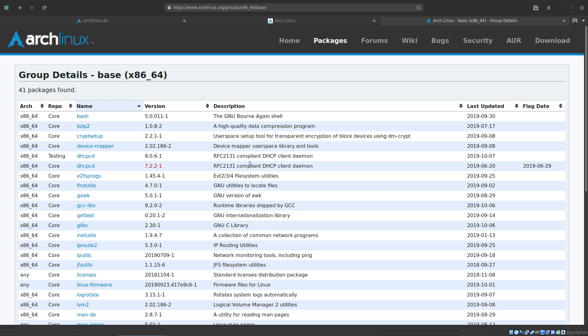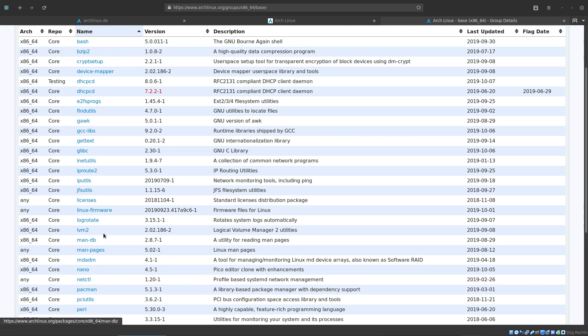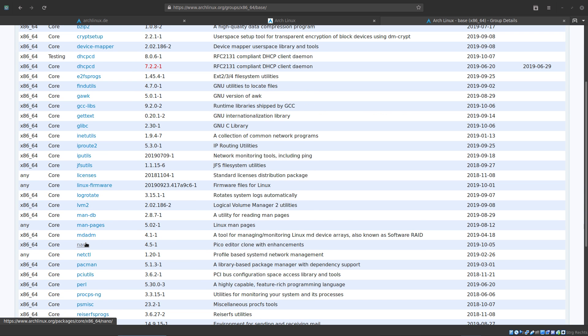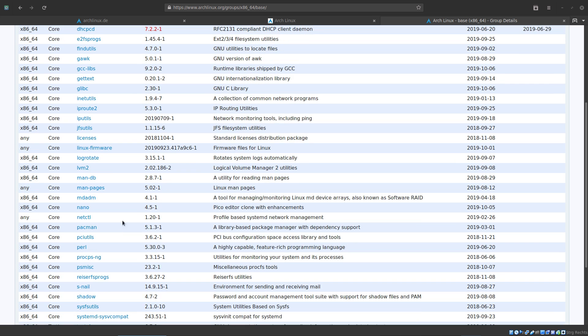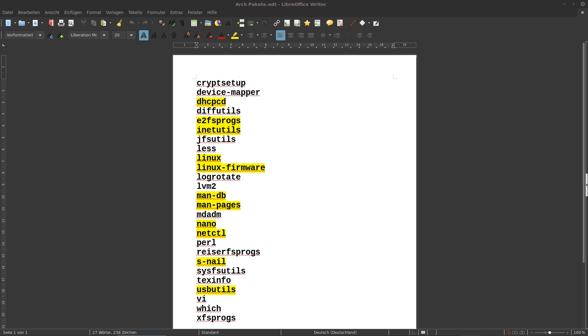Here you can find all the packages included in the base before the change. For example bash, device mapper, man pages, nano as some text editor and so on. What Arch did now is they kicked some of these packages.